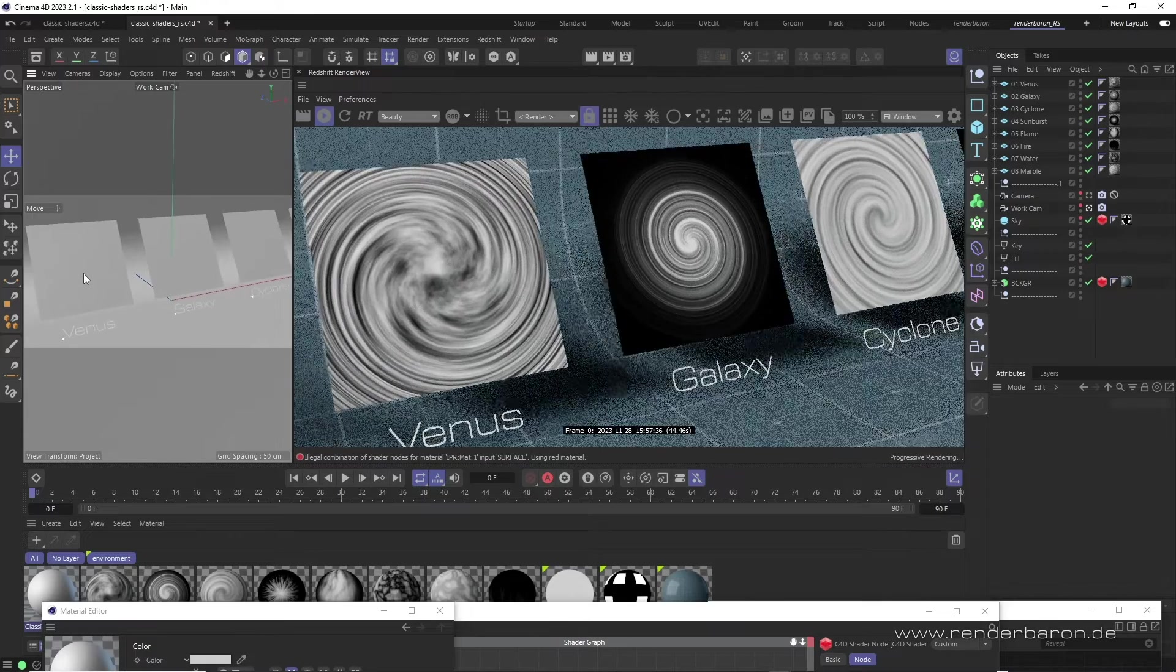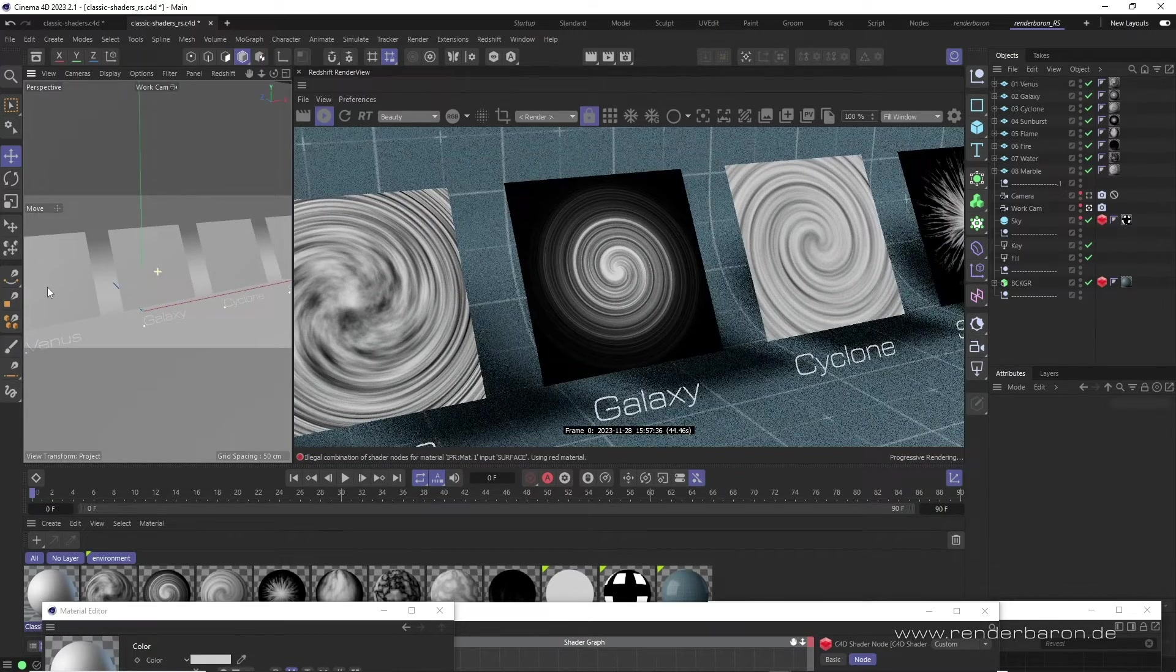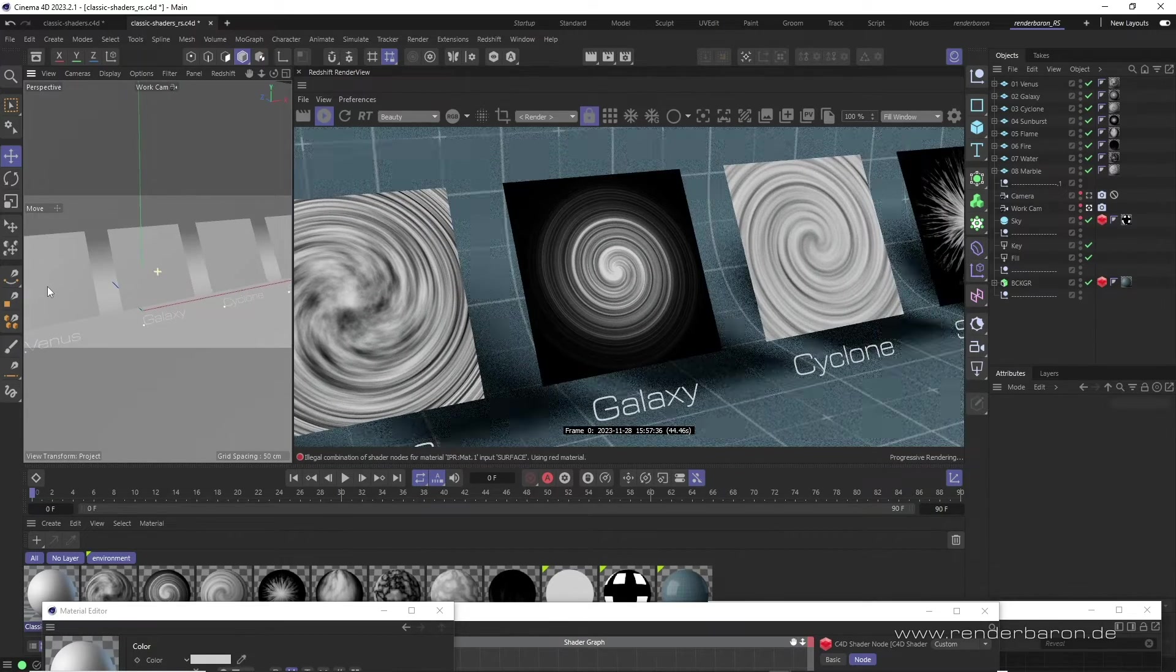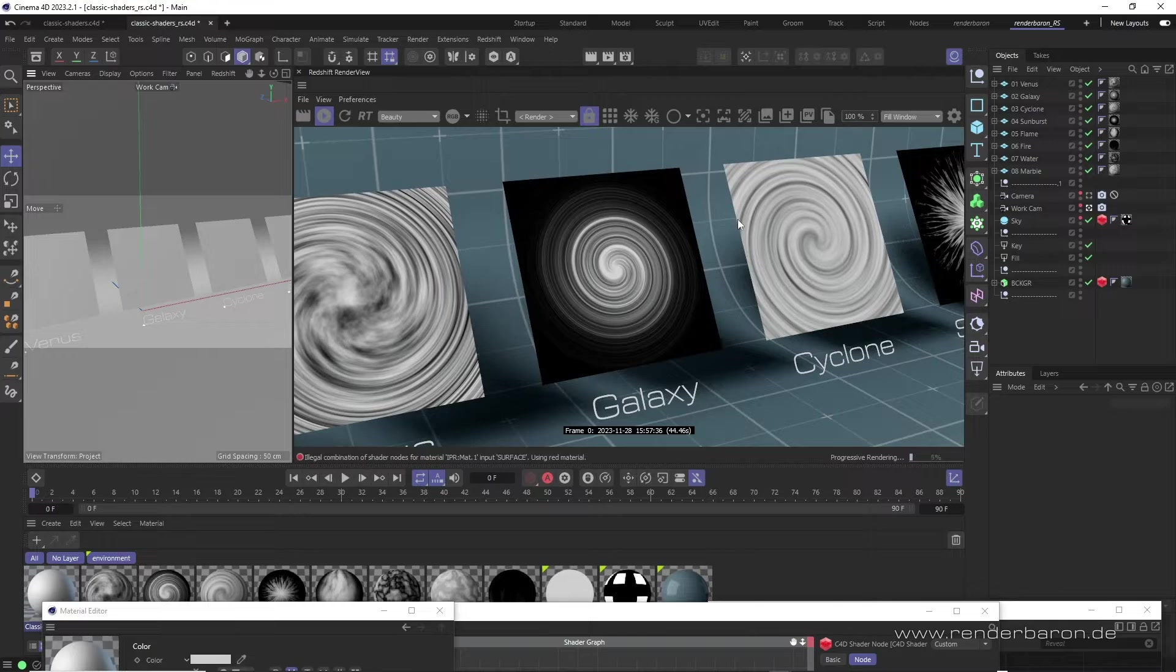Venus, Galaxy, or Cyclone, for example, stand for partially or completely swirled concentric turbulence noises.